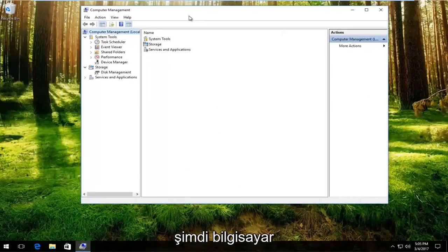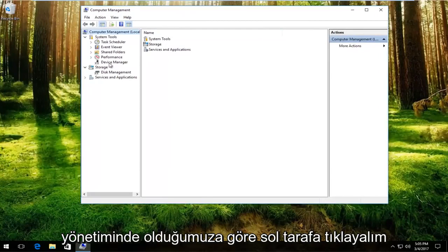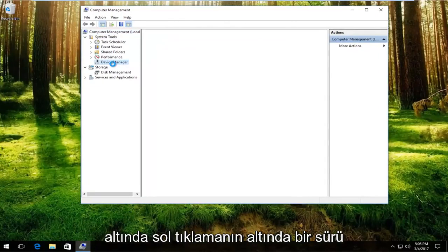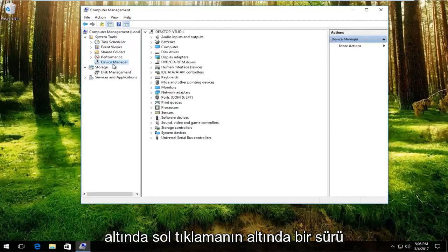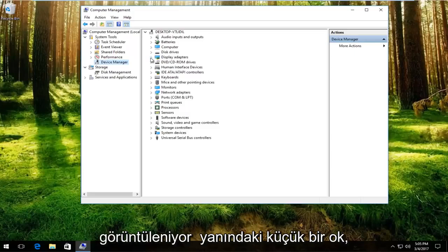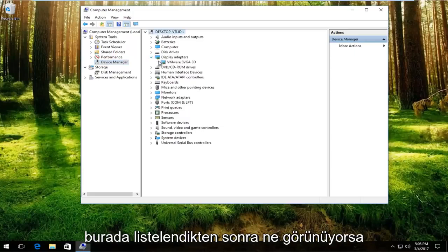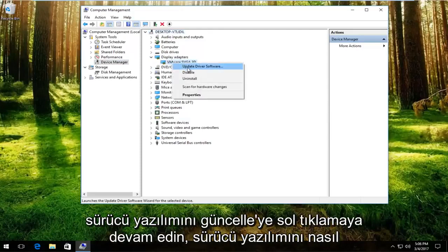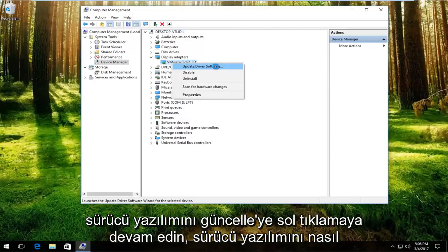Now that we are in computer management, left click on the left side that says device manager. Underneath display adapters, left click on the little arrow on the side of that. Whatever display adapter is listed here, right click on it and then proceed to left click on update driver software.